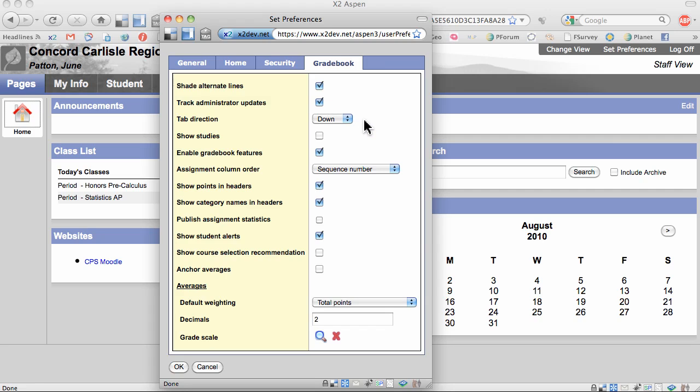Next is Tab Direction. I've selected Down. The other option is Across. By selecting Down, when I hit the Tab key, the cursor will move down within a column. I've unchecked Show Studies. I don't need to see studies in my gradebook.